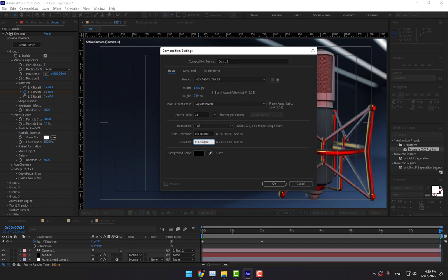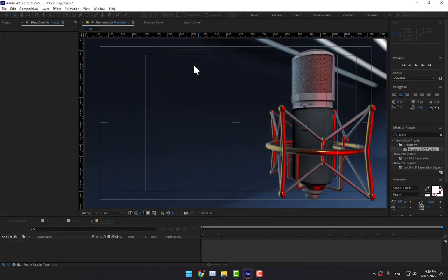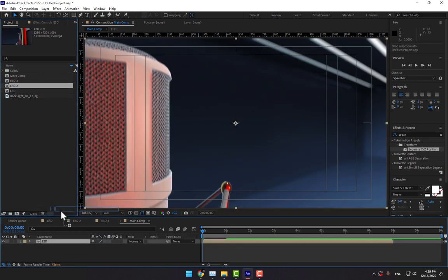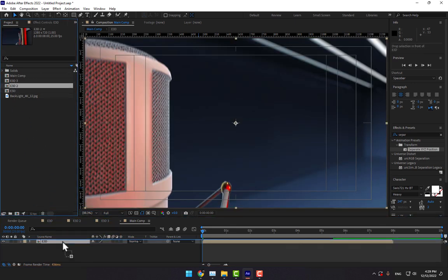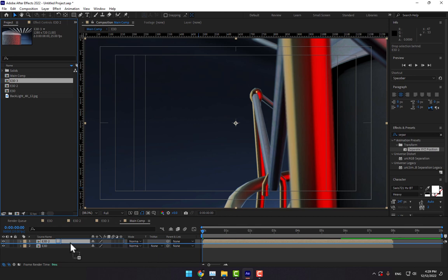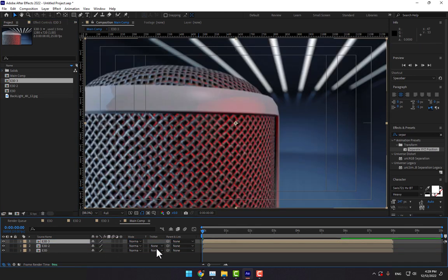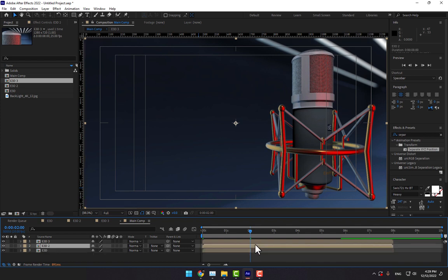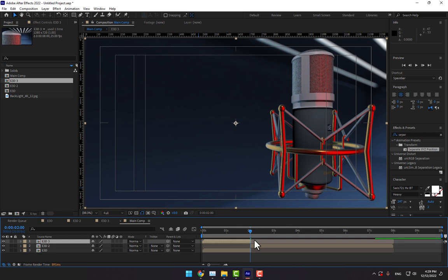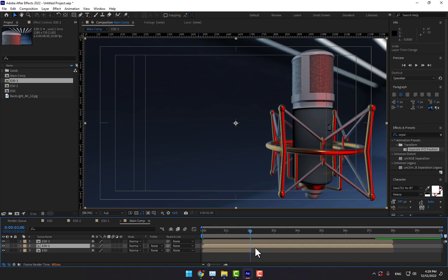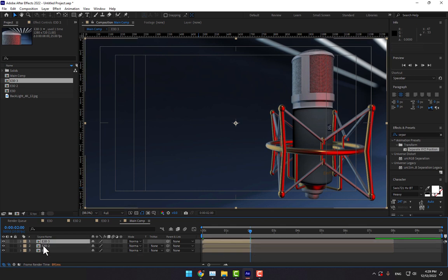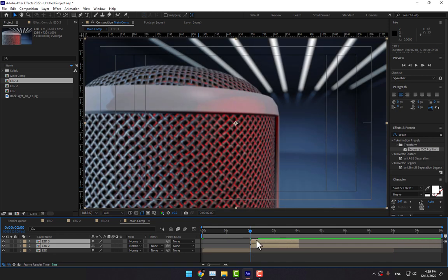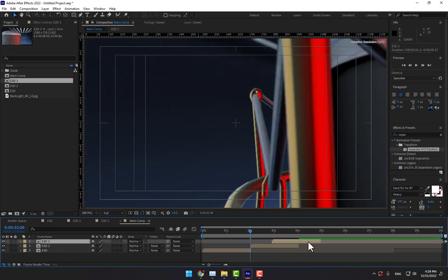Create a new composition and set the time to 10 seconds. This one is our main comp. Go to the project and add Camera 1, Camera 2, and Camera 3. Here is Camera 1, here is Camera 2 at the start, and here is Camera 3. Select these two layers and set the third camera motion to end at 8 seconds.